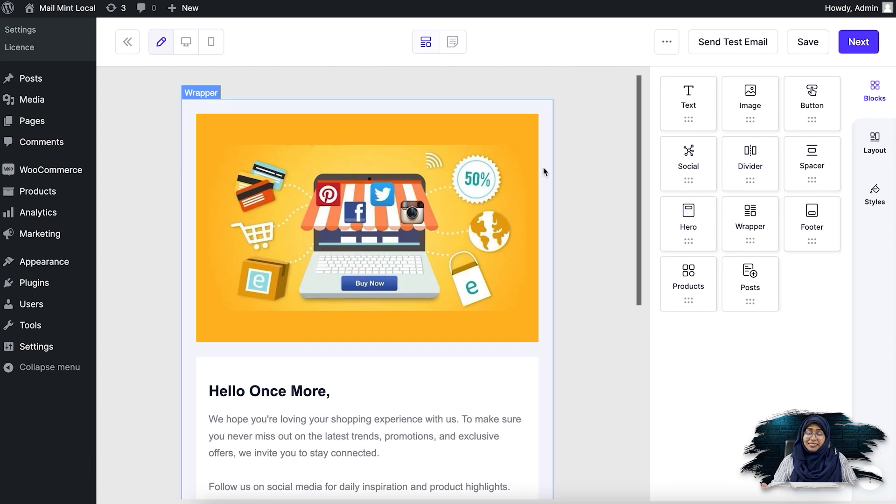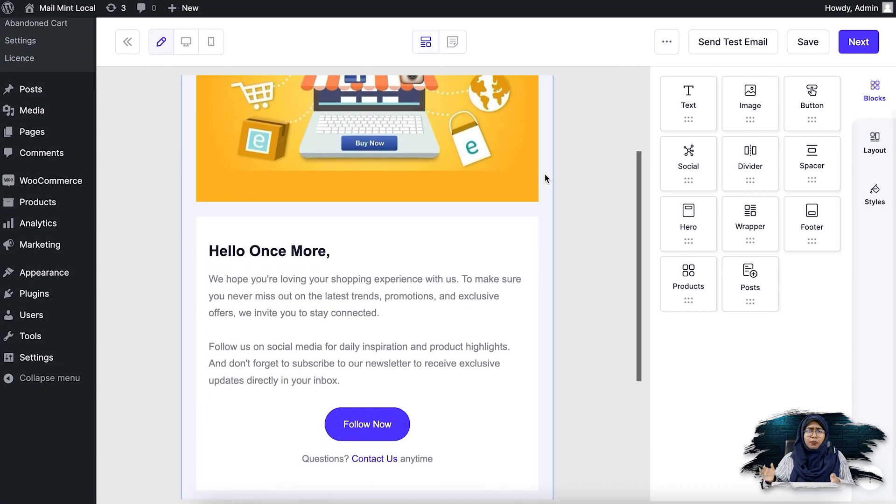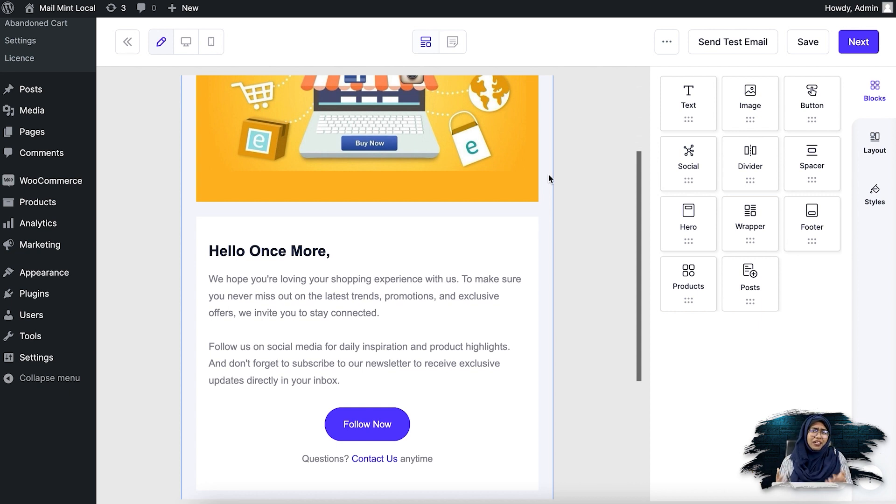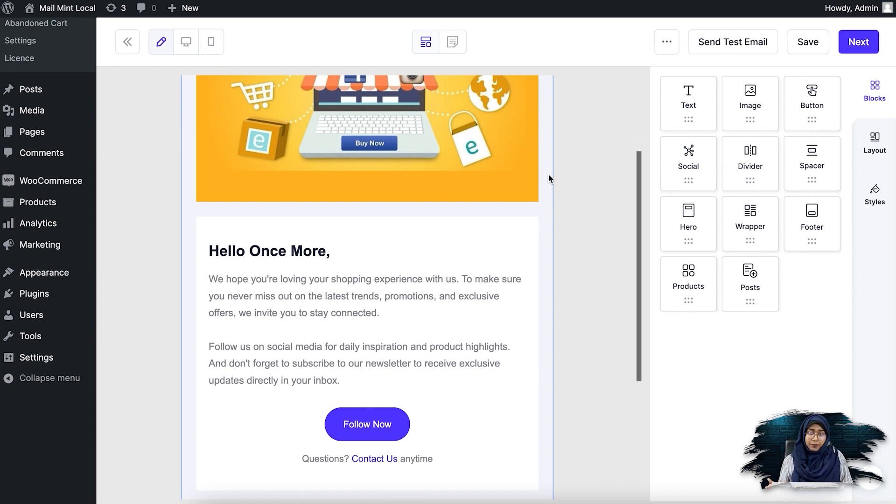So basically, in the final email, what I did was ask them to follow my social channels. So if they regularly follow our social channels, they will get updates about our launches and deals. And that's exactly what I wrote in the last email.